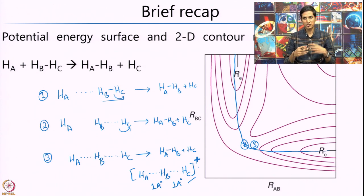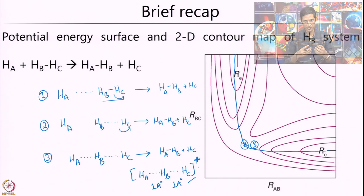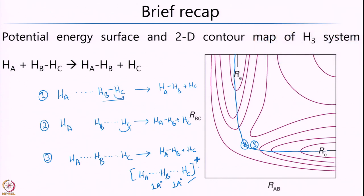I hope this refreshes your memory on potential energy surfaces and on the different pathways or trajectories one can follow on a 2-dimensional contour of the H3 system. Having looked at this, now what we shall go ahead and do is look at a little more salient features of this particular system.